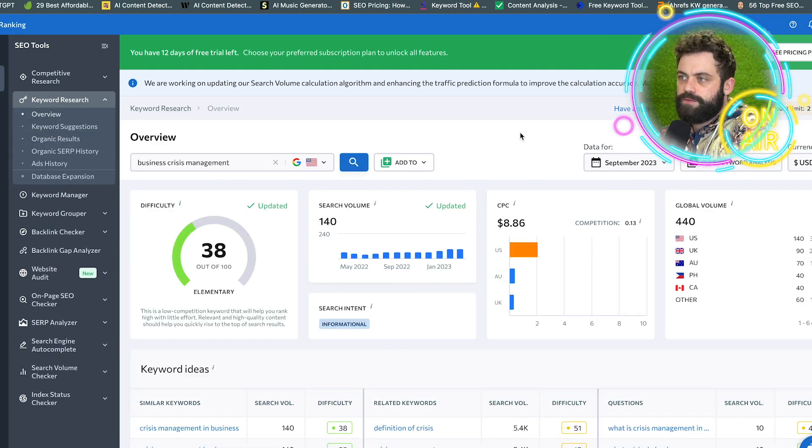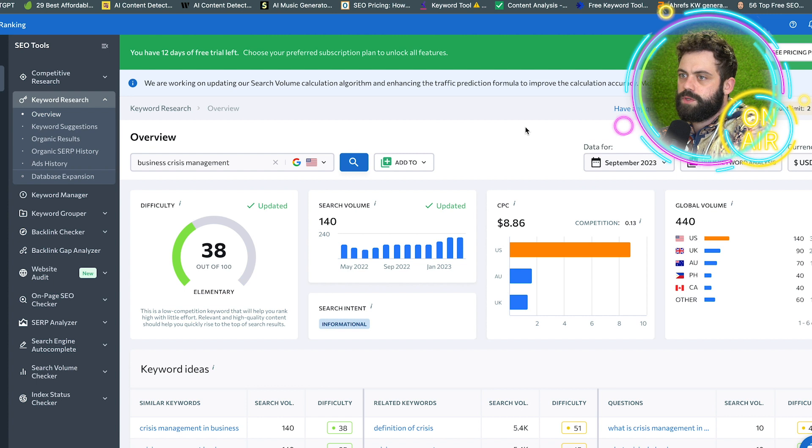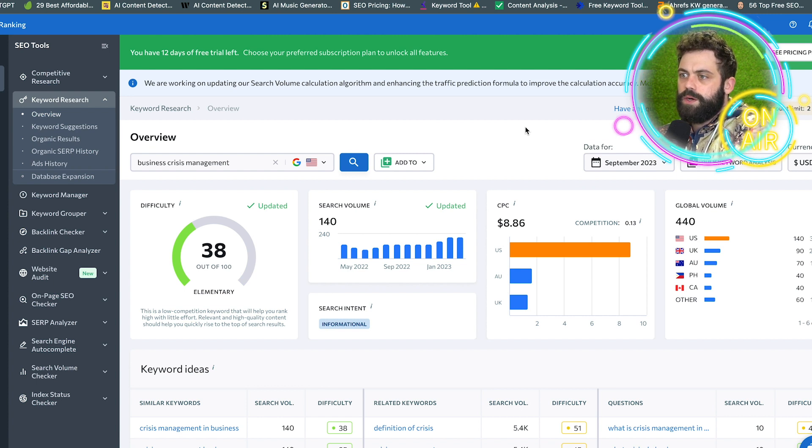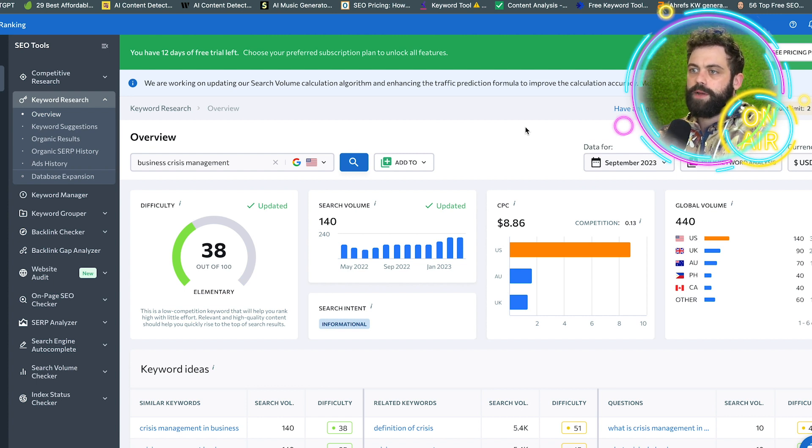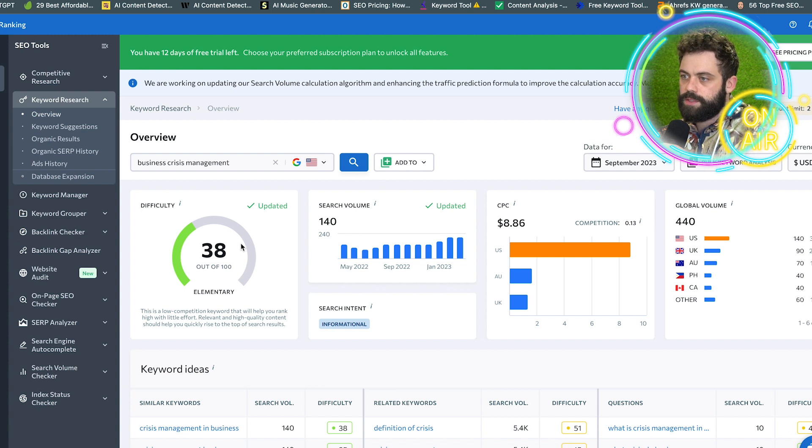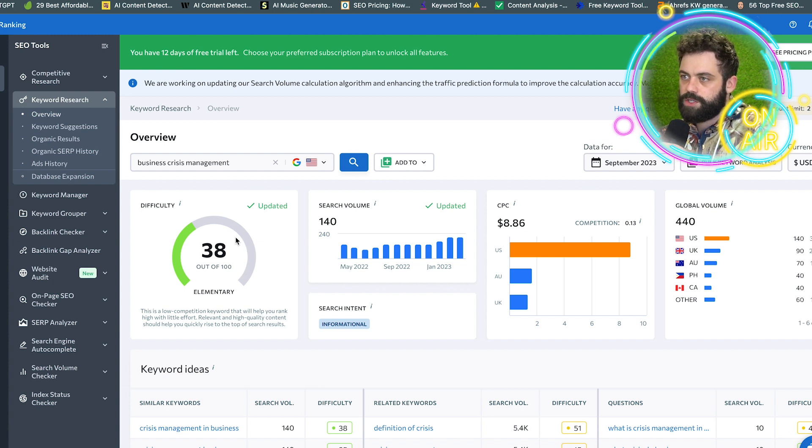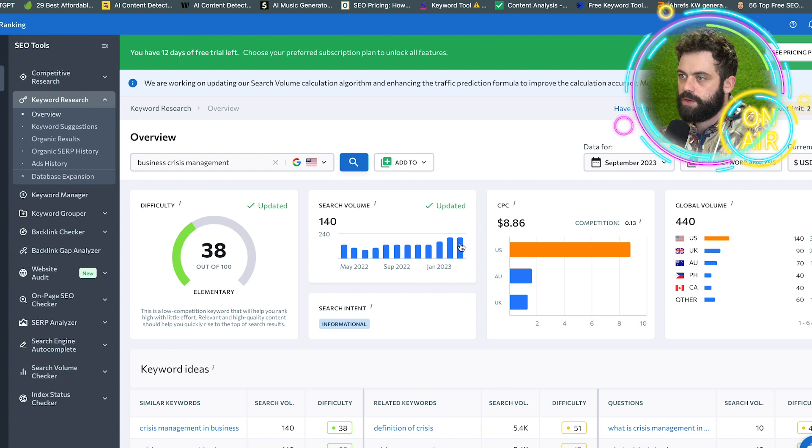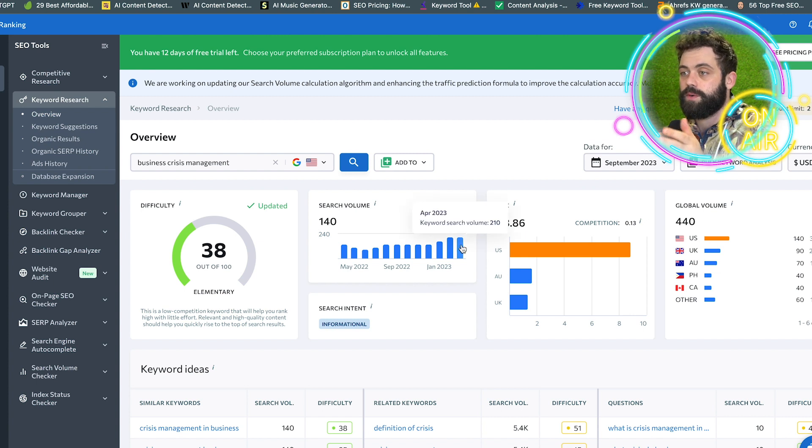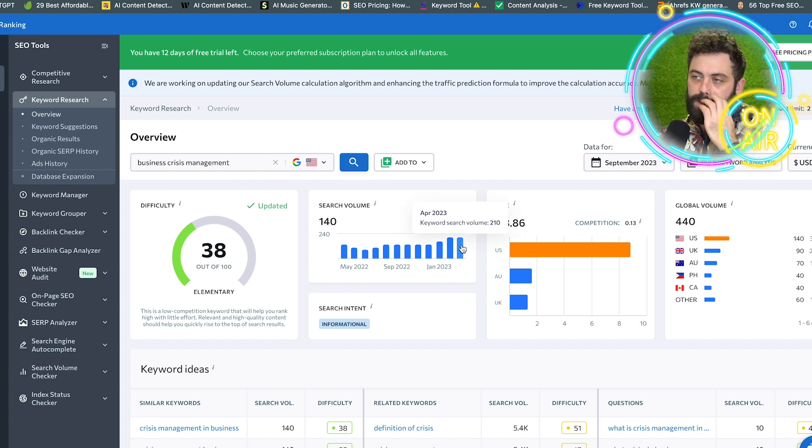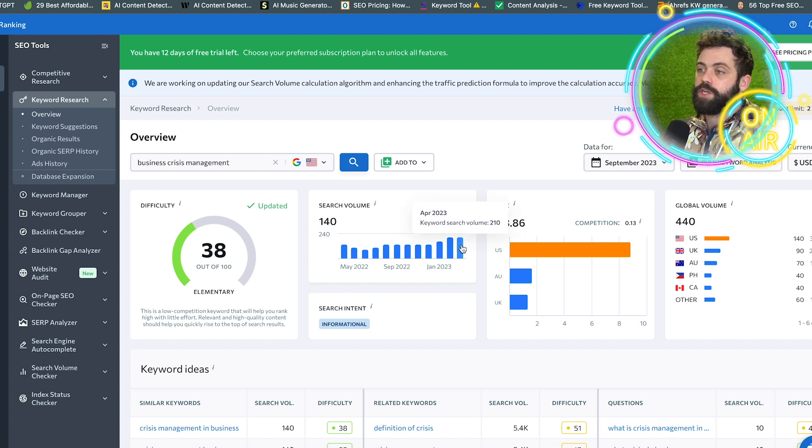I think I have a couple more uses for the day. All right, what do we get right away? We have the difficulty, very important. Most of the keyword tools have this history search volume. This is actually really good.